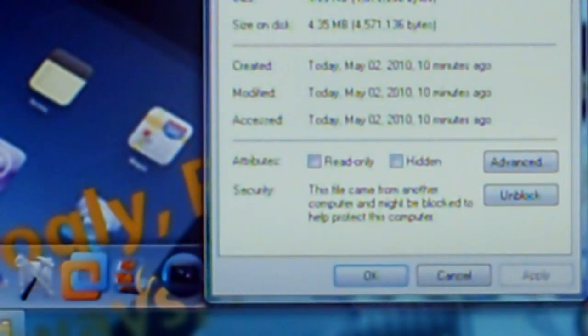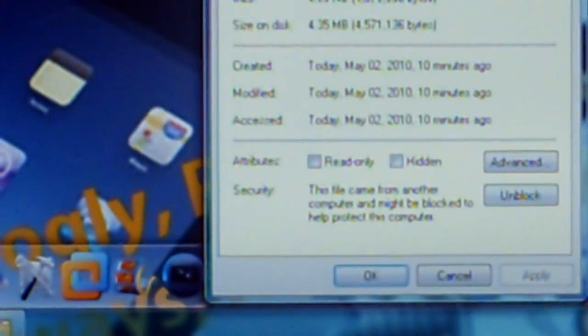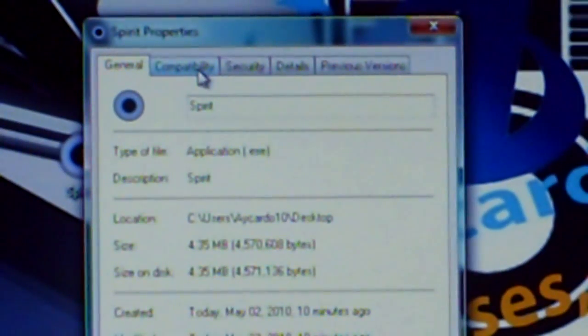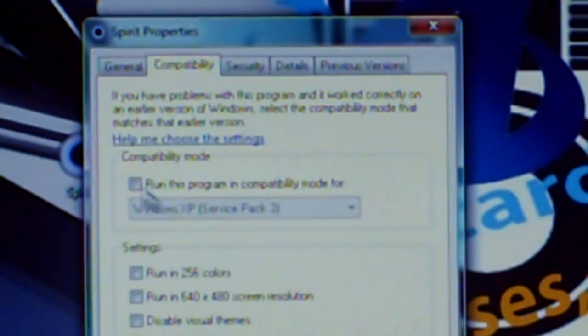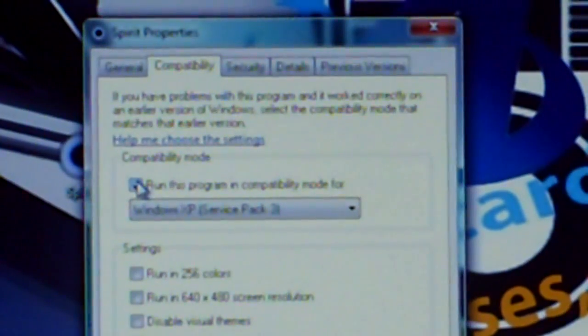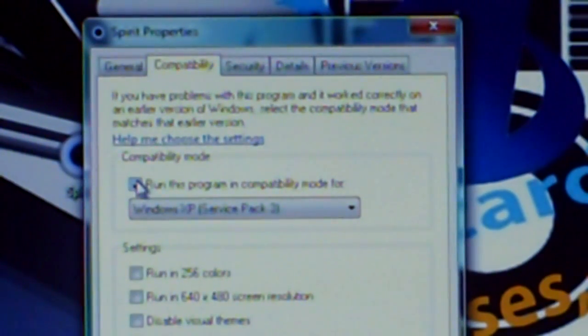And what you want to do is compatibility, all the way up here, compatibility, press that, and run this program in compatibility mode, just like that,